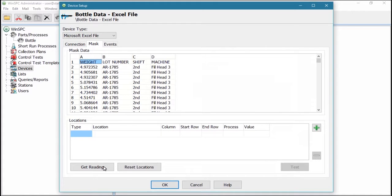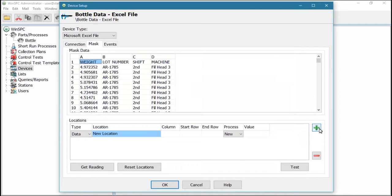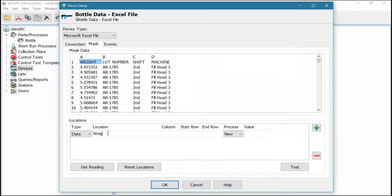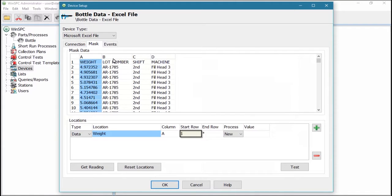To configure a location, you click the Add Location button, pick a location type, data to capture data values from the Excel file or tag to capture traceability details in the form of tags, name the location, and specify the column and start row for the values.